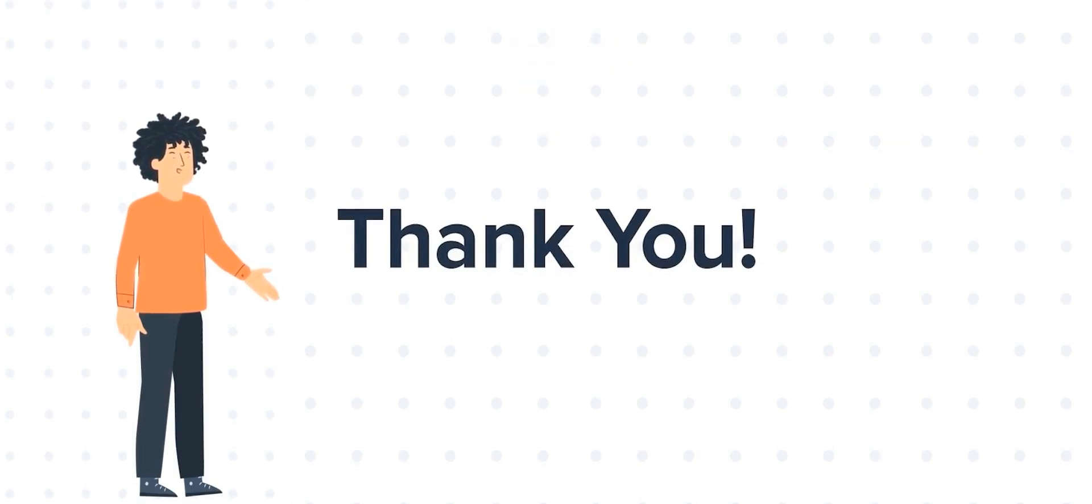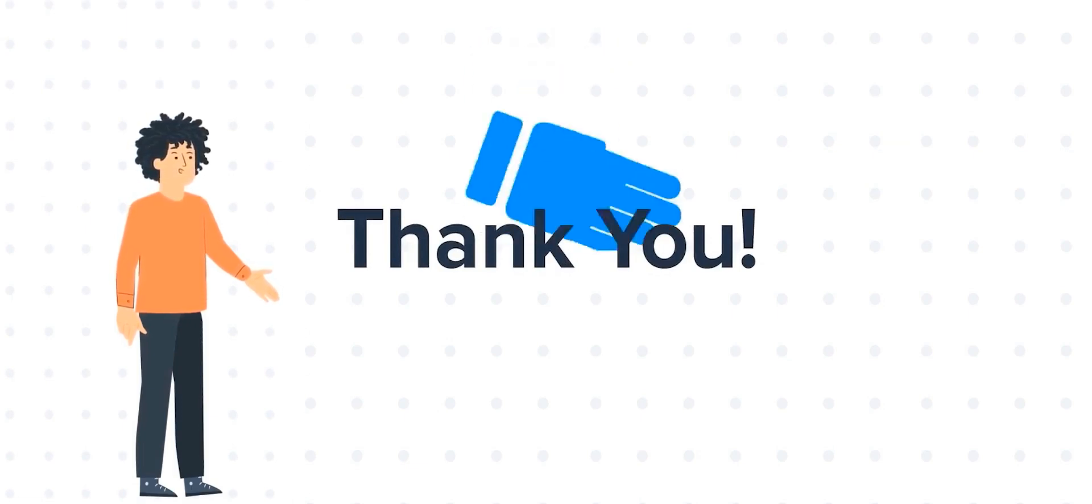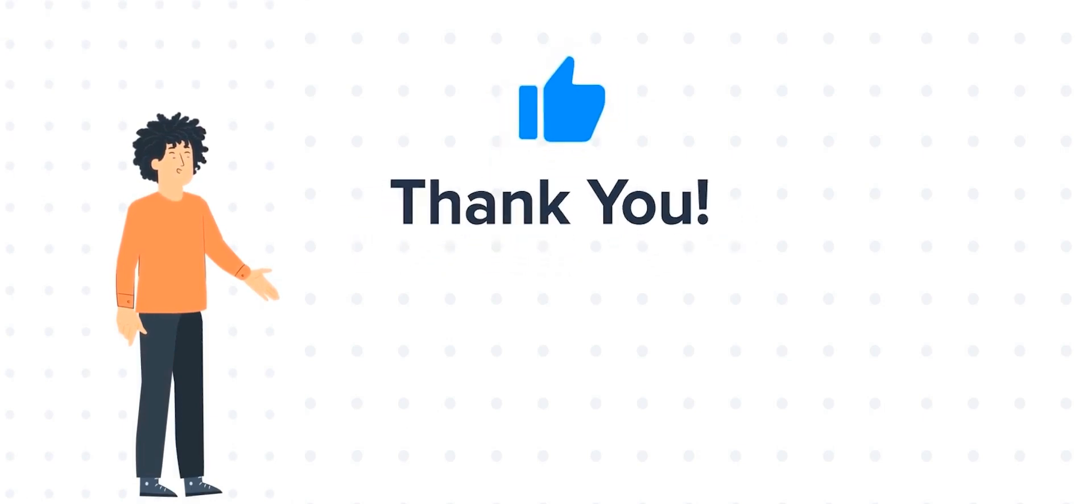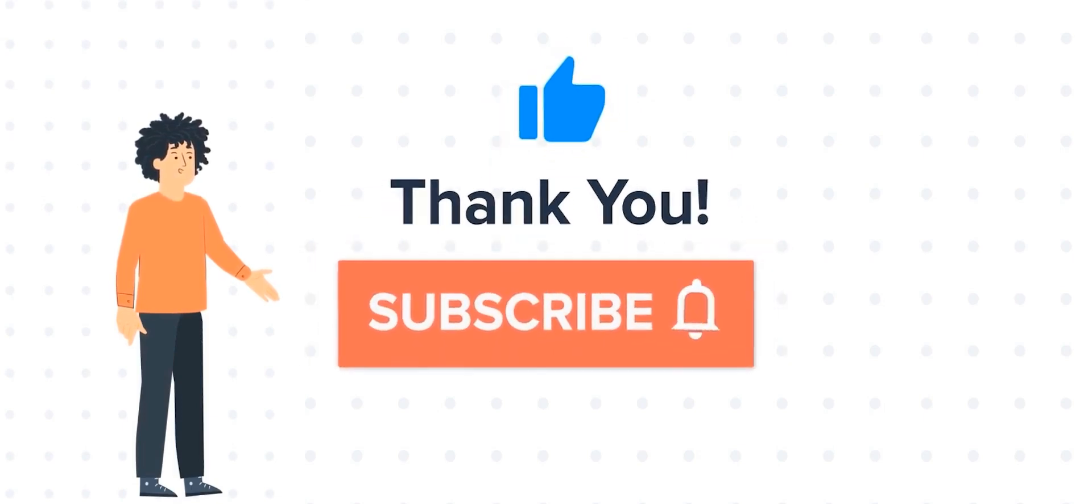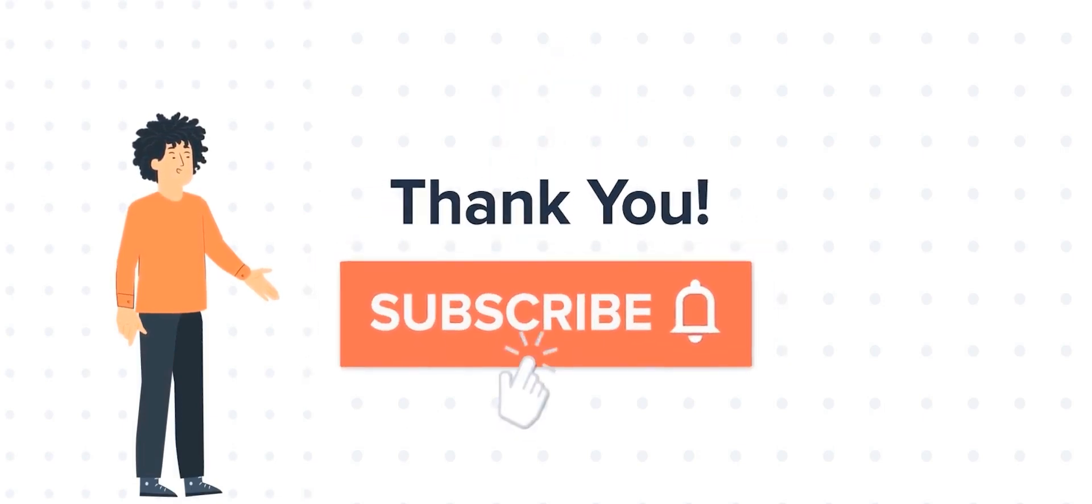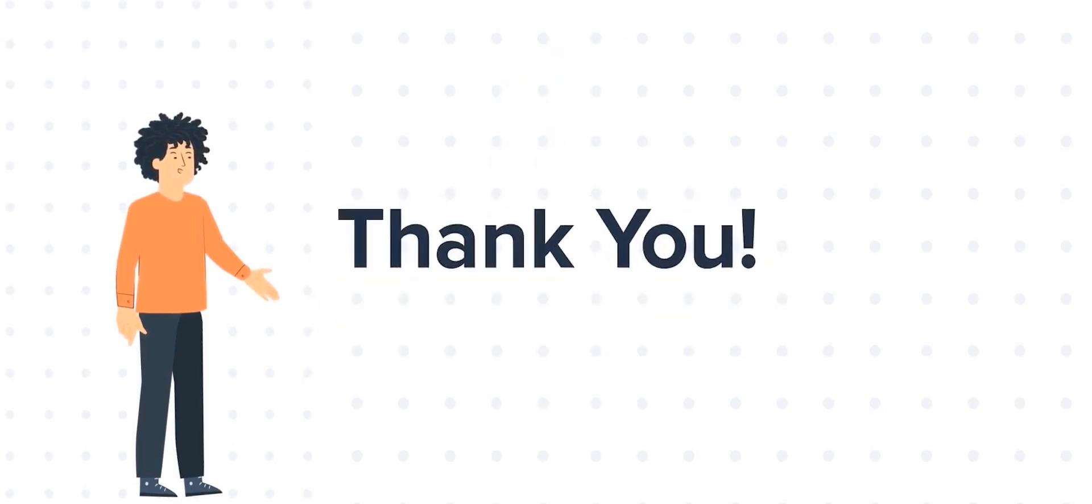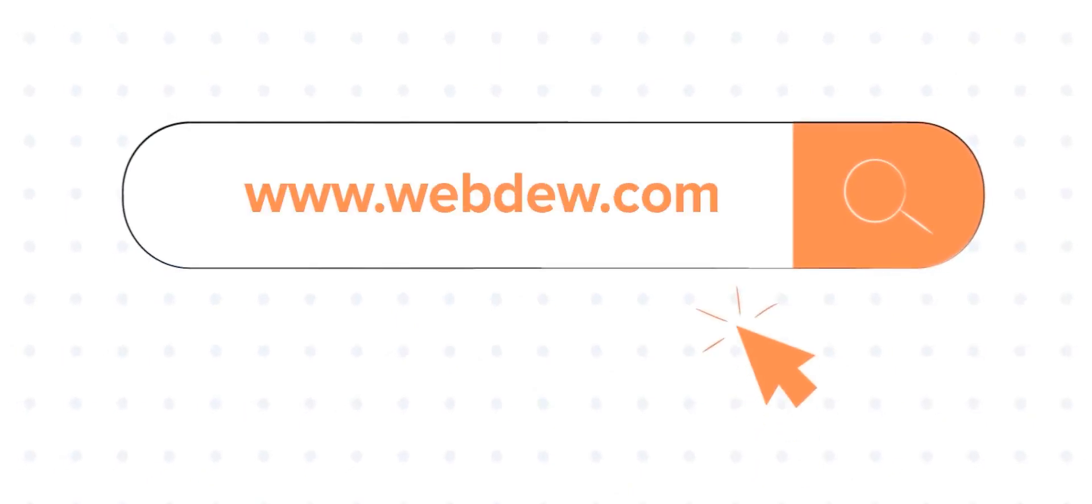If you liked the video, give us a thumbs up and press the bell icon to subscribe to our channel. To know about our HubSpot services, visit us on www.webdew.com. Thank you.